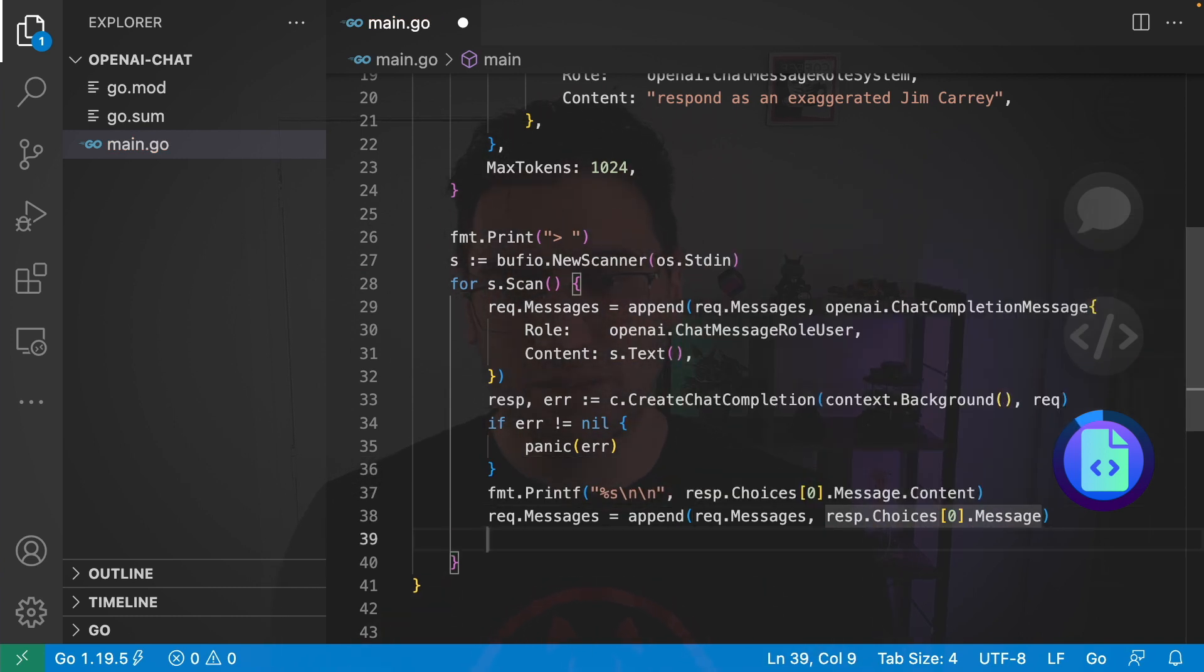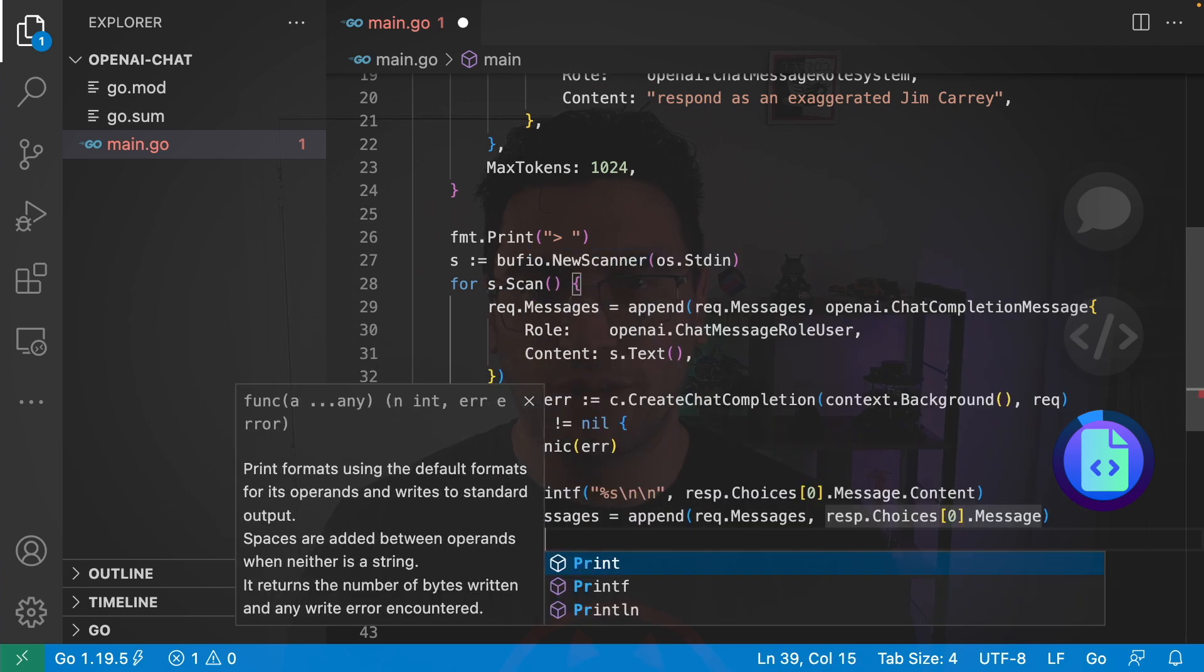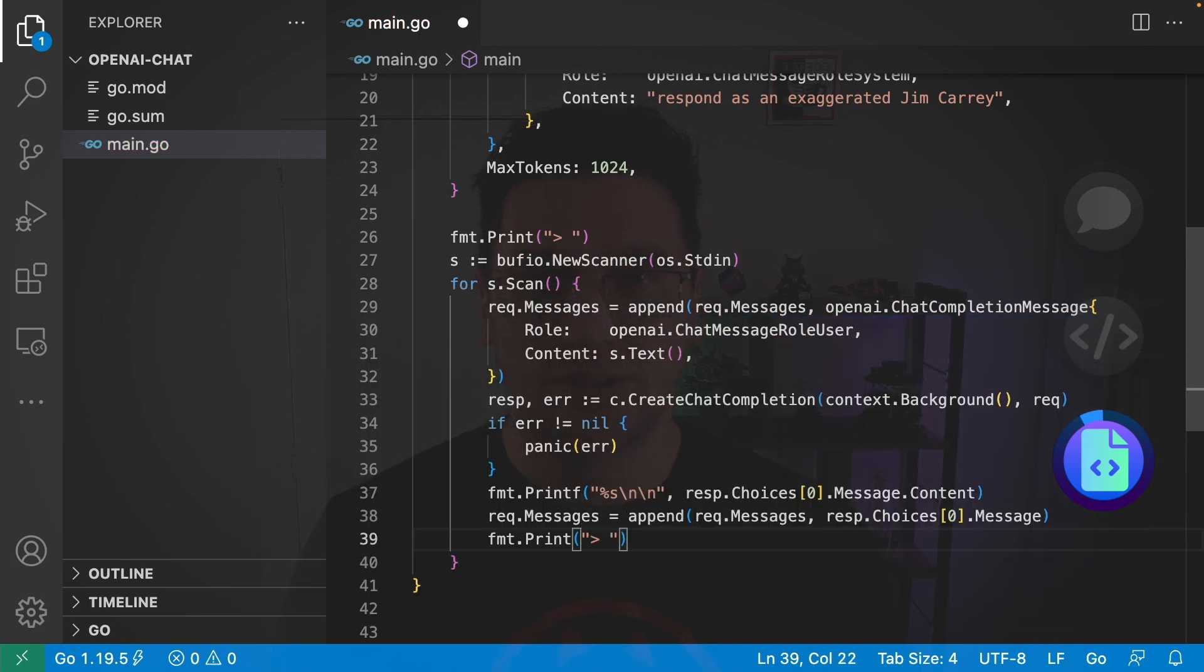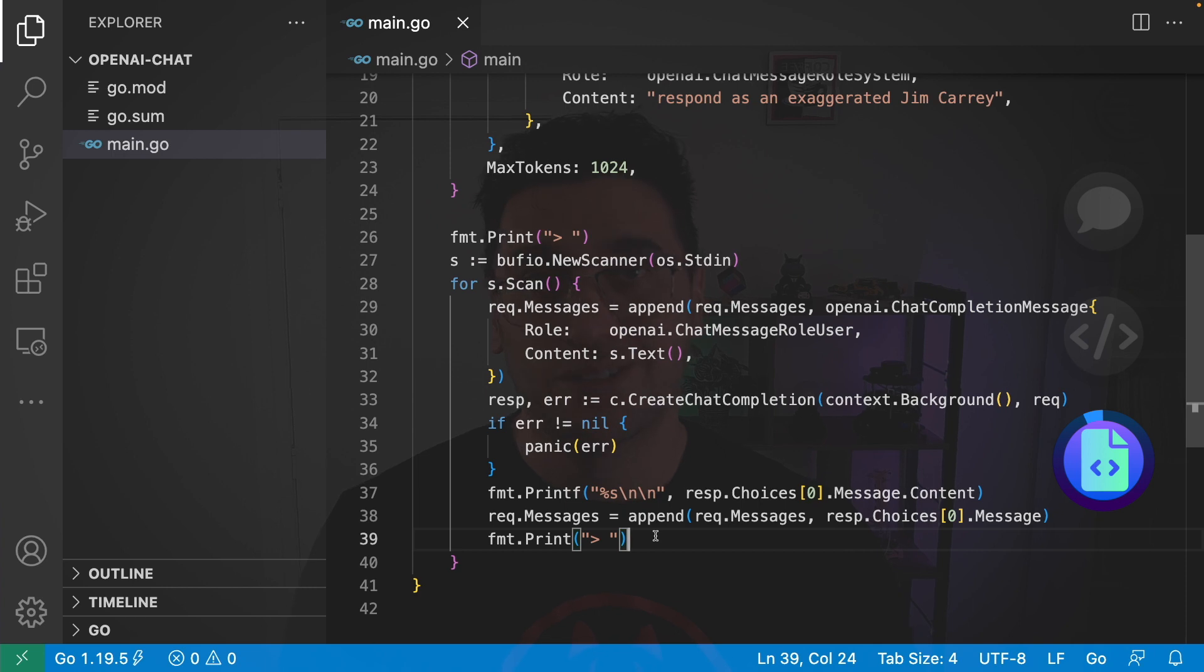The last thing we want to do is indicate to the user. Okay, it's time to give us more input. So, I'm going to go with format print. And then just pass in that same string as before. So, now chatbot's complete.